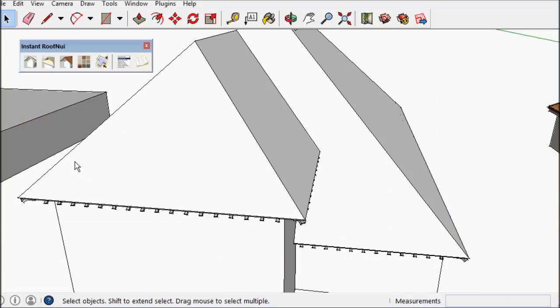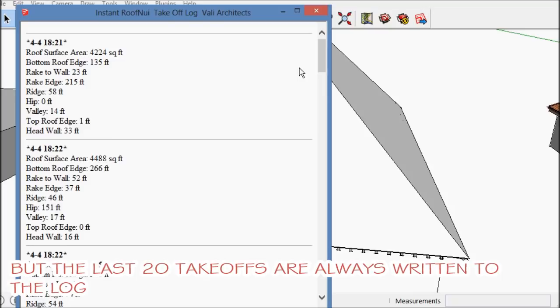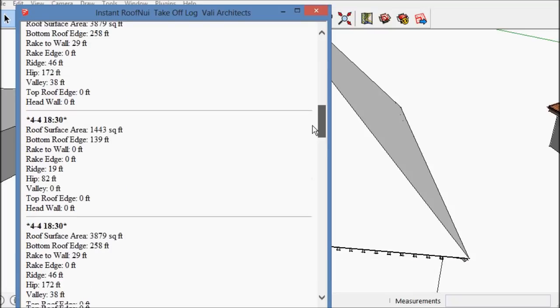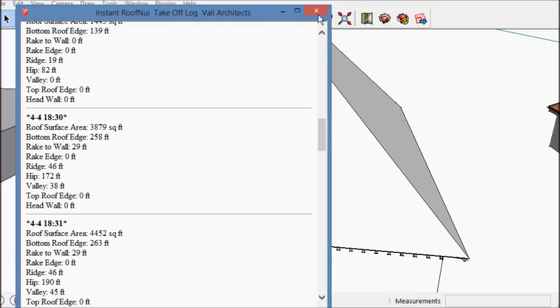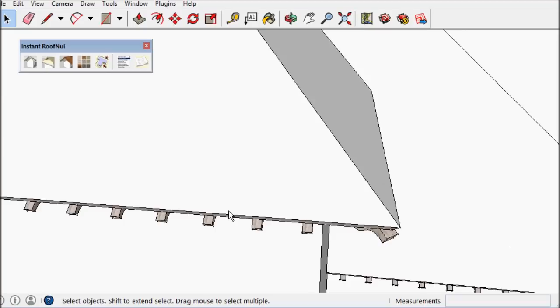I've turned off the quantity takeoff, but there's a log of the last 20 roofs made that is always accessible, whether that's on or off.